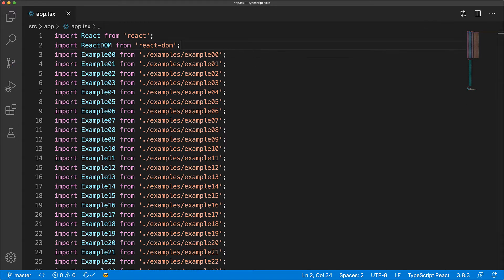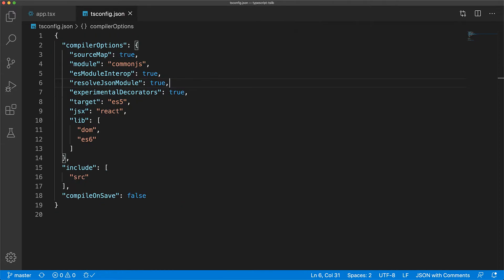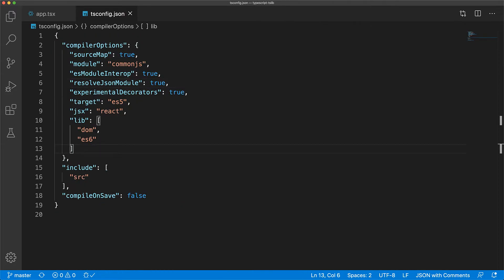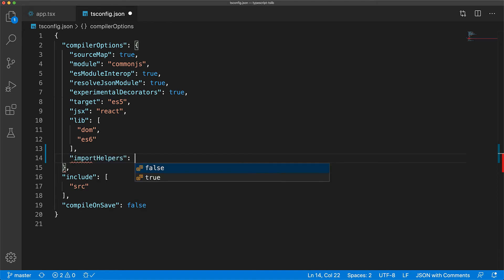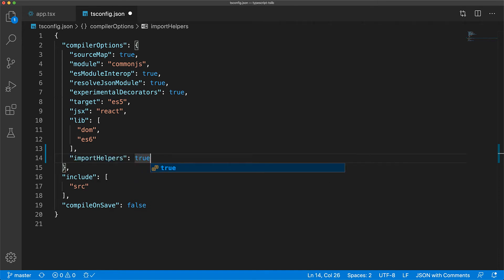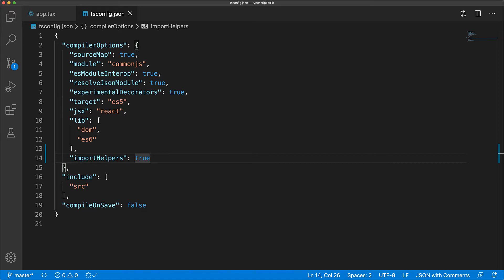Adding tslib to your build pipeline is a simple two-step process. We open up tsconfig and add to the compiler options, import helpers true. And now any runtime functions needed by TypeScript will be imported from tslib instead of being inlined into the JavaScript output for each module.